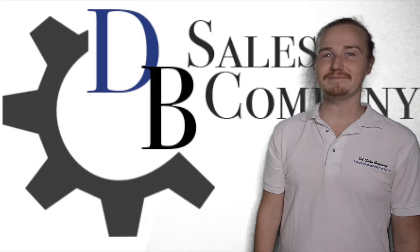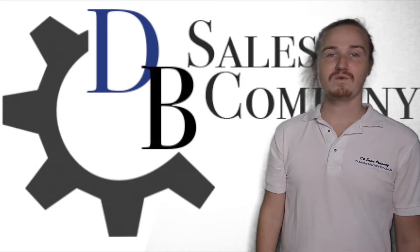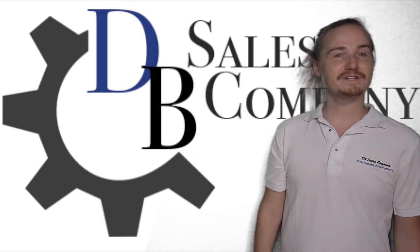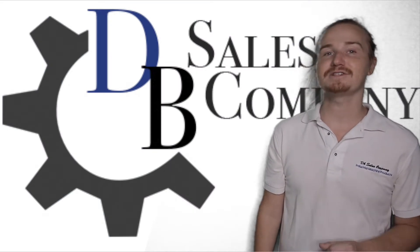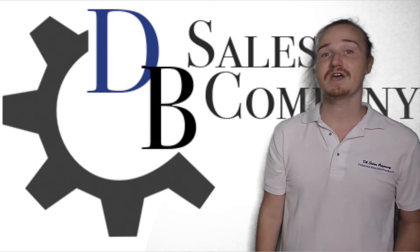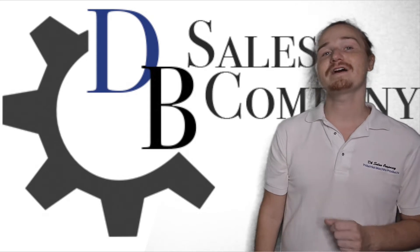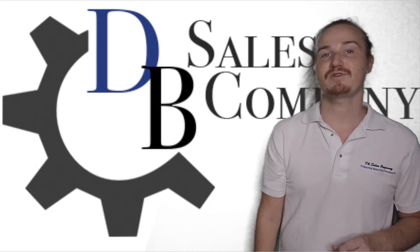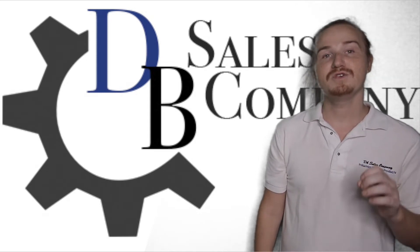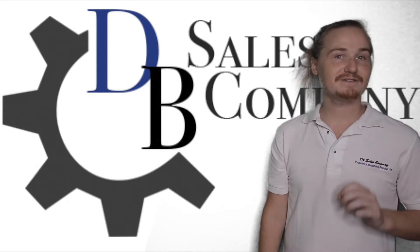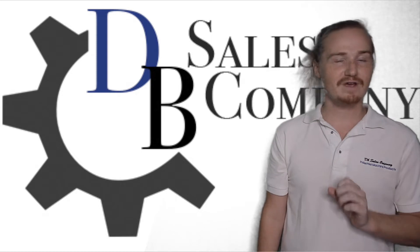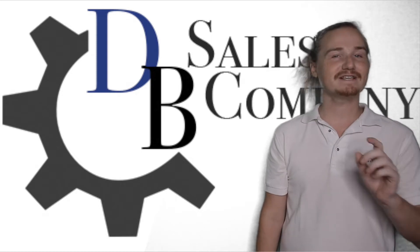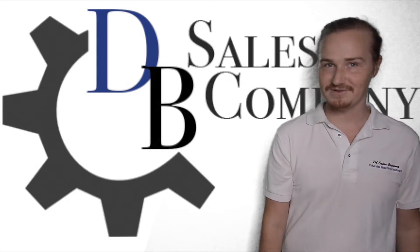Hi, welcome to DB Sales Company, where we not only offer diesel engines, parts, and customized generator sets, we also provide information on these products to make your experience of finding and acquiring the exact right ones for you as easy as possible.